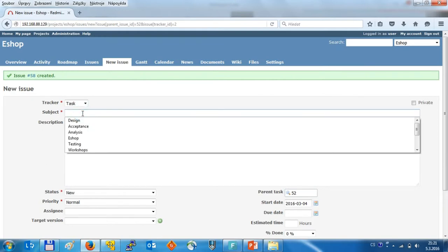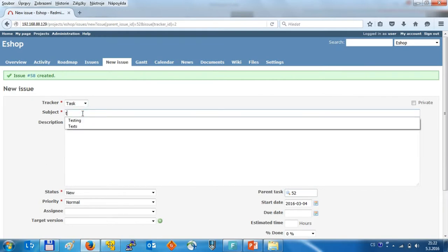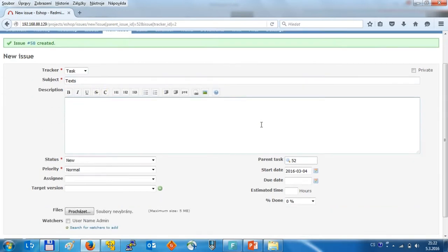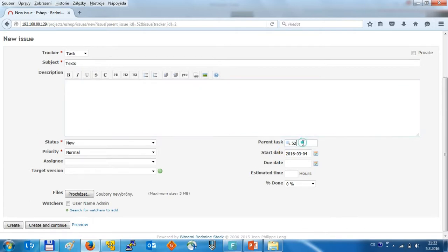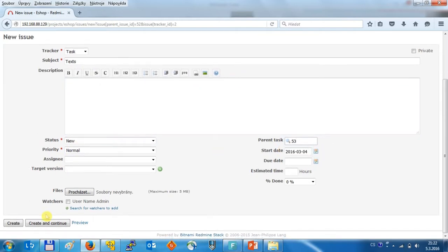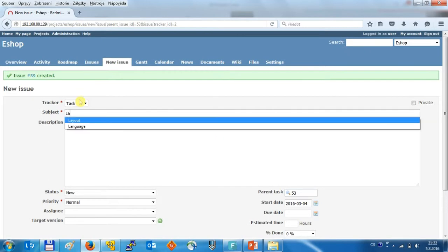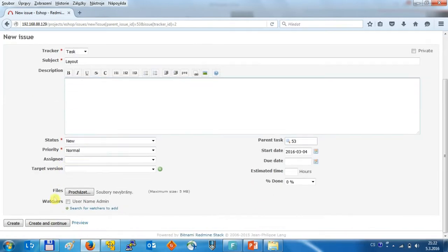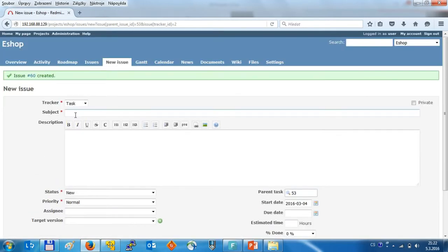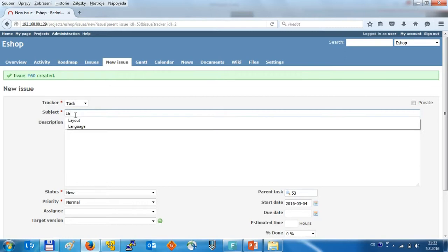Then we can create for example the texts which are right now the part of the design, then create the layout of the eShop and for example language optimization.